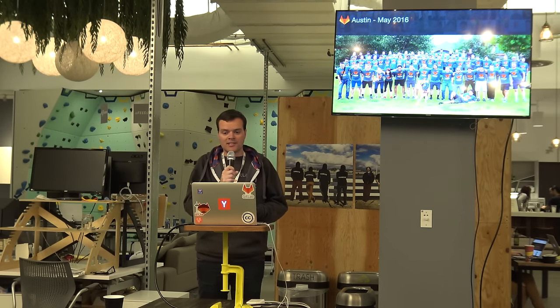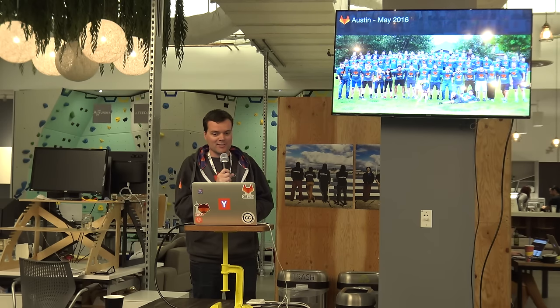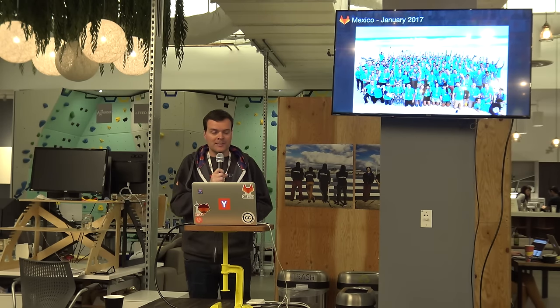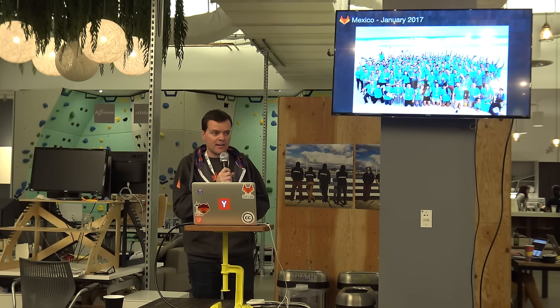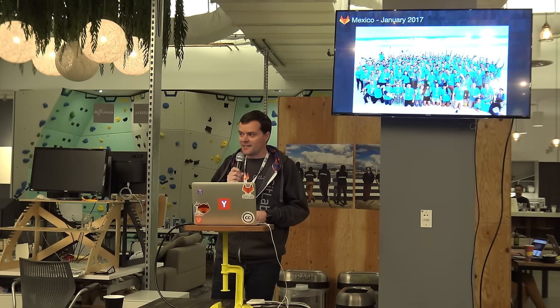Our fourth summit was in Austin in May of 2016, so that was half a year ago. And since then, since half a year ago, we doubled the size of our team. We now have 160 team members. And we just had our fifth summit in Cancun, Mexico.